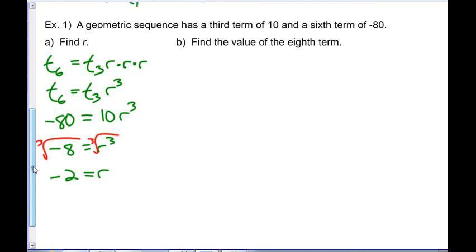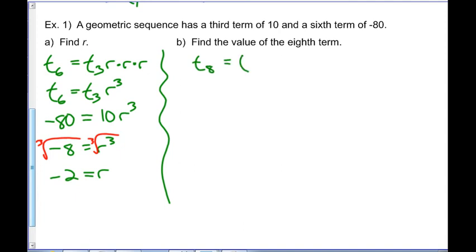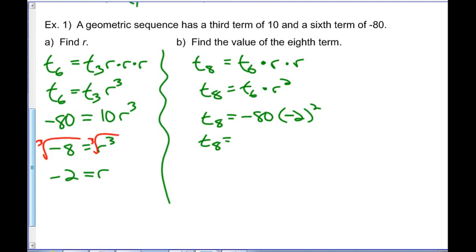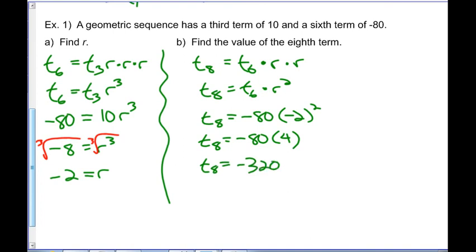Now we find the value of the eighth term. One approach: t8 = t6 × r², which saves us from finding t1. The sixth term is -80 and r² = (-2)² = 4 — careful, negative 2 squared is positive. So t8 = -80 × 4 = -320. That's all without a formula.